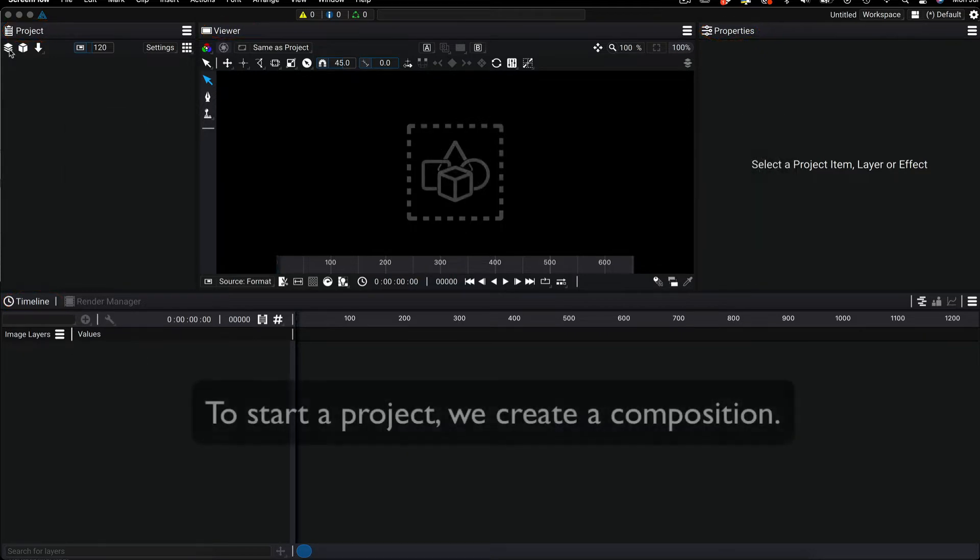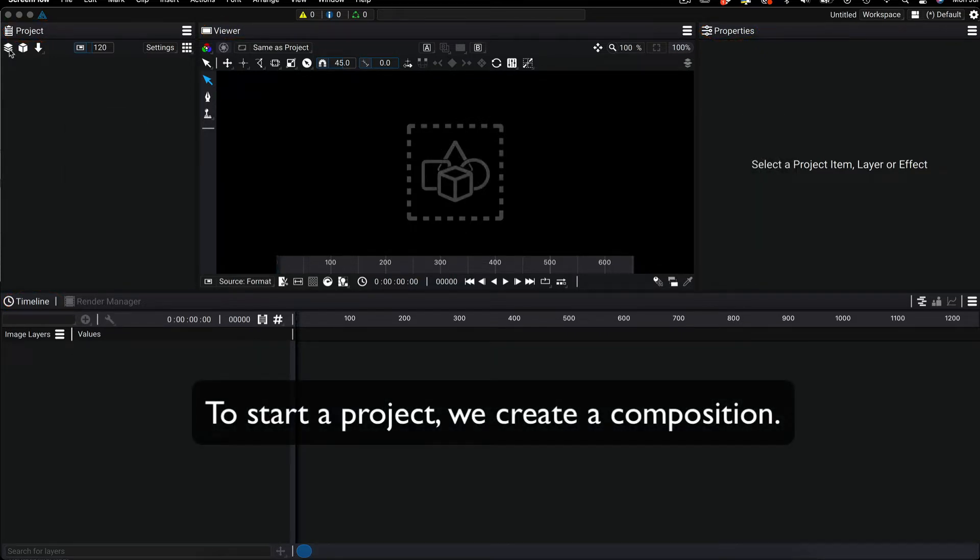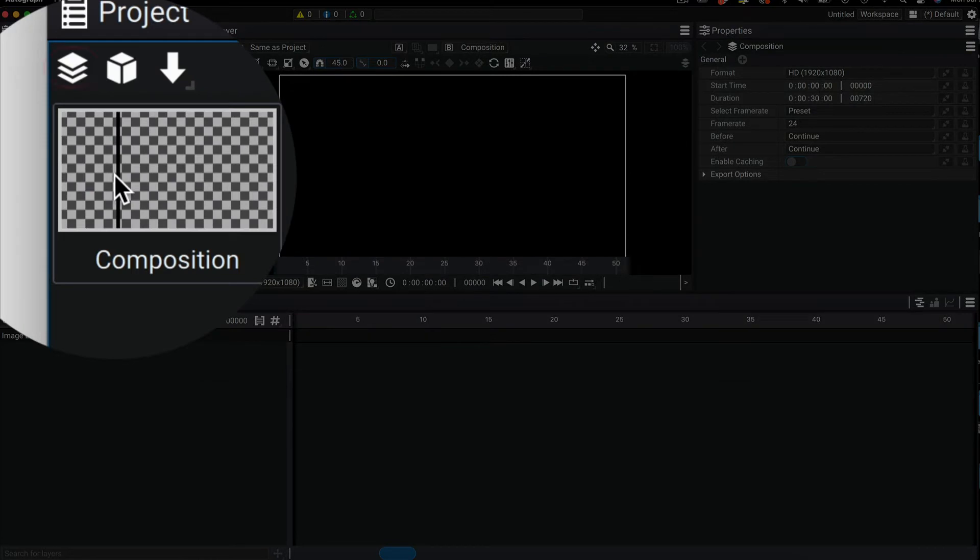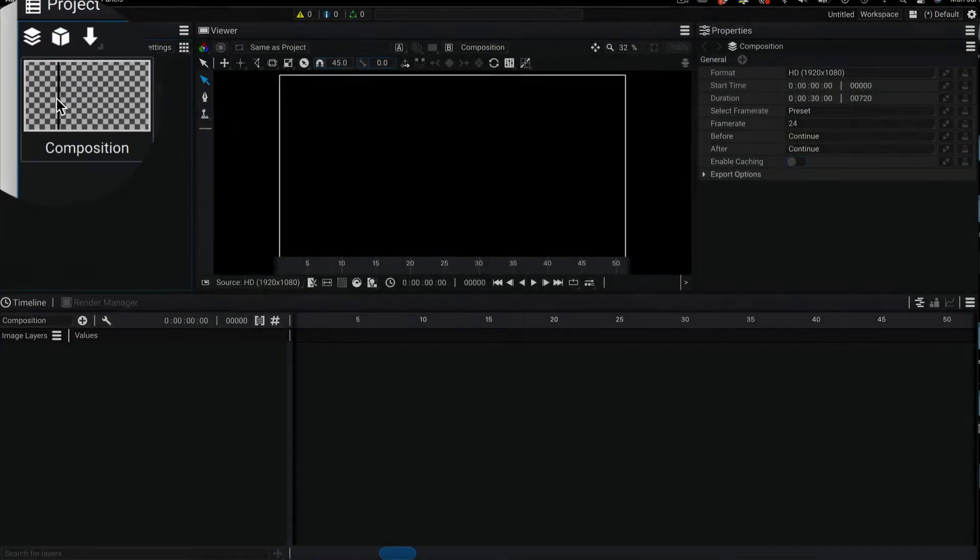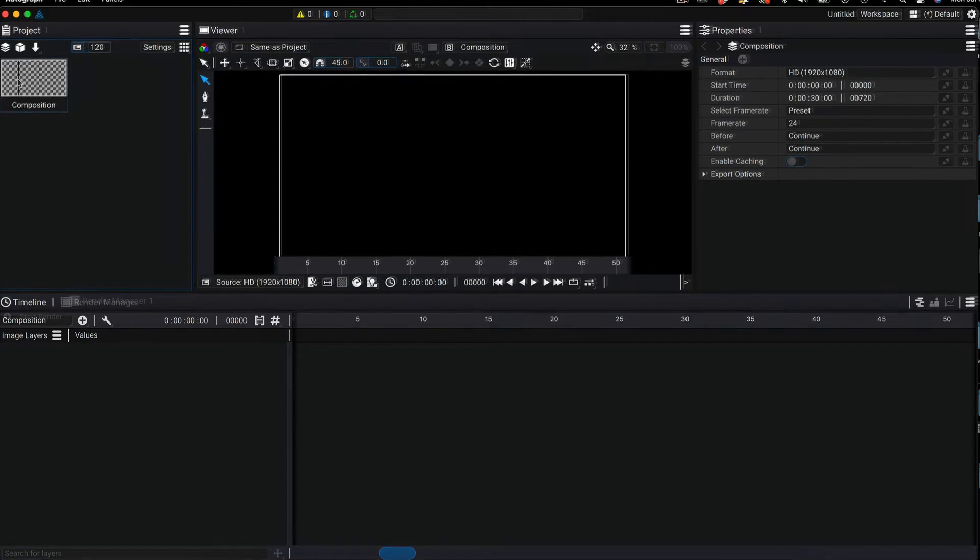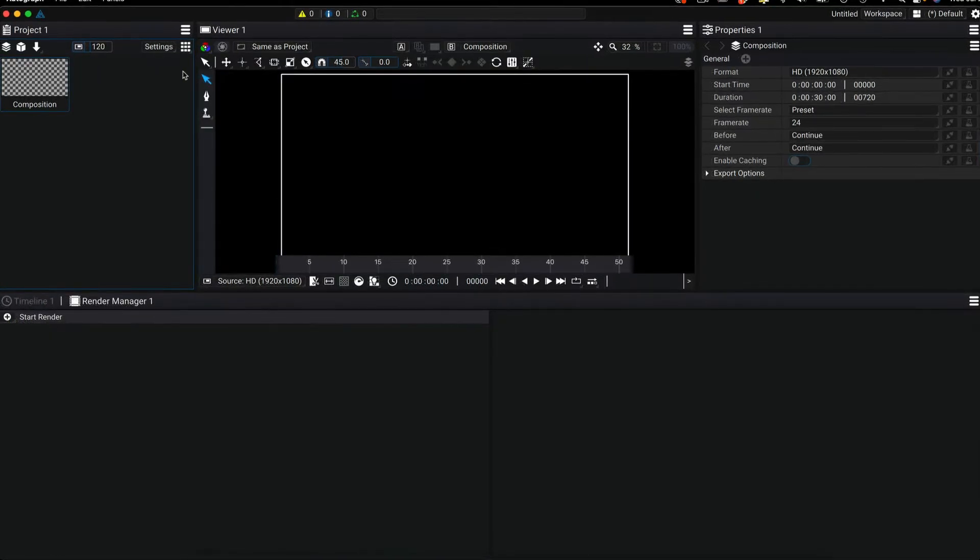To start a project we create a composition. We use the stacked layer looking icon here to make a new composition. When you select the composition you can see the settings on the right in the properties panel.